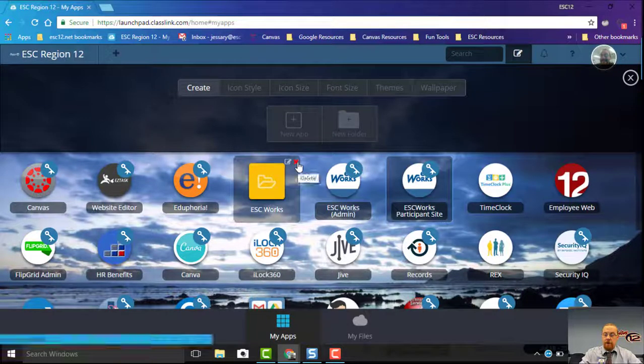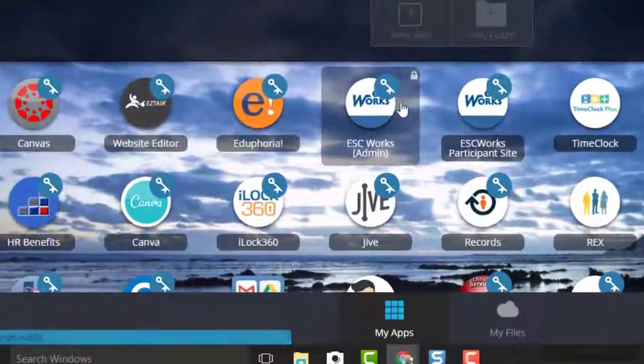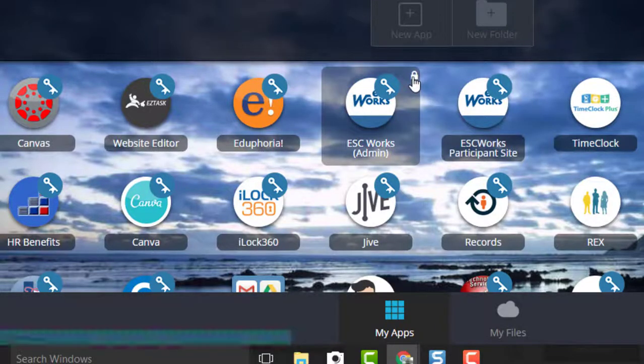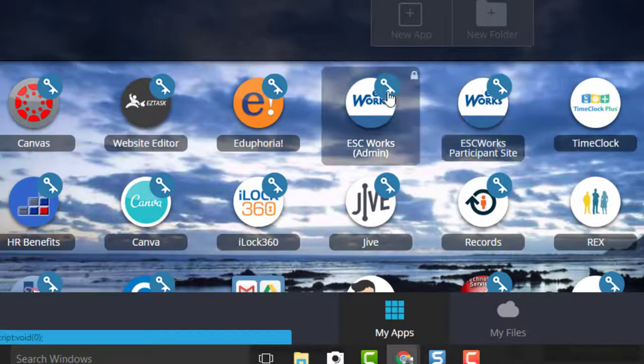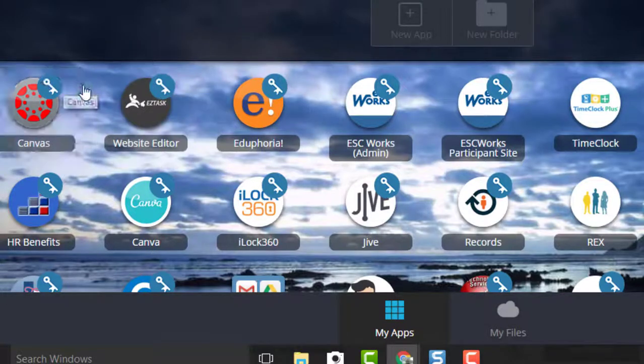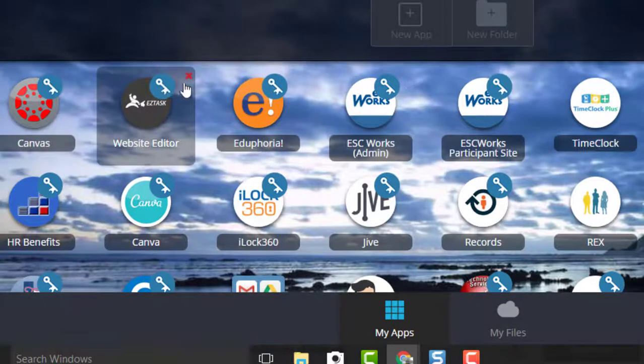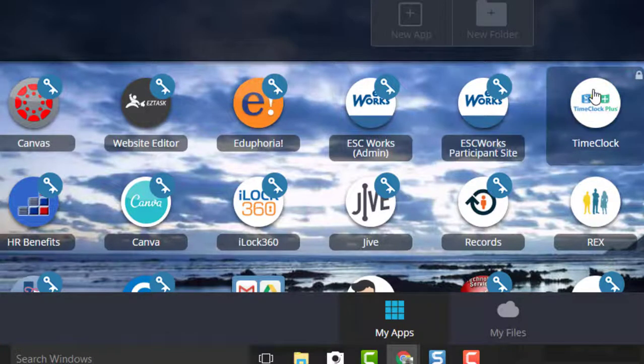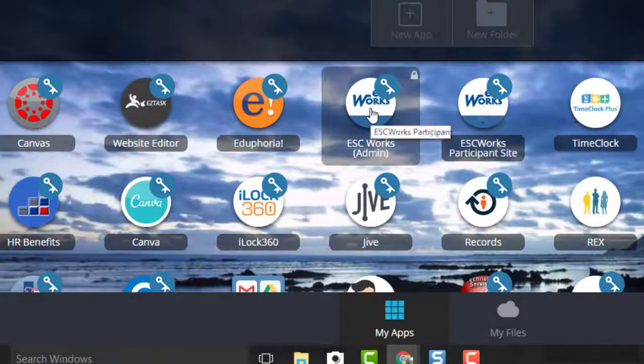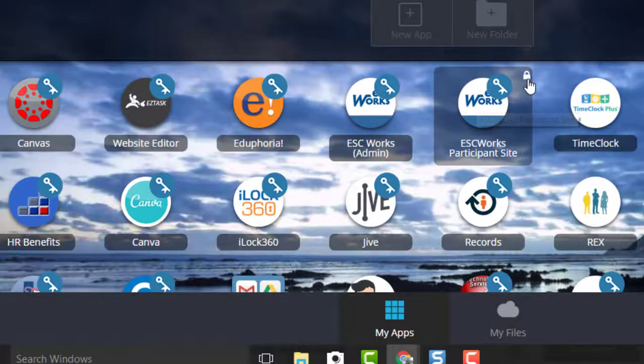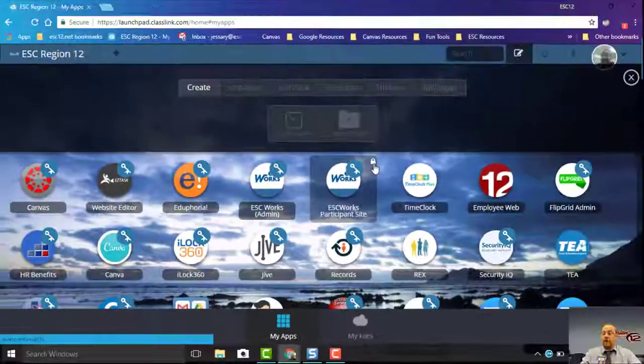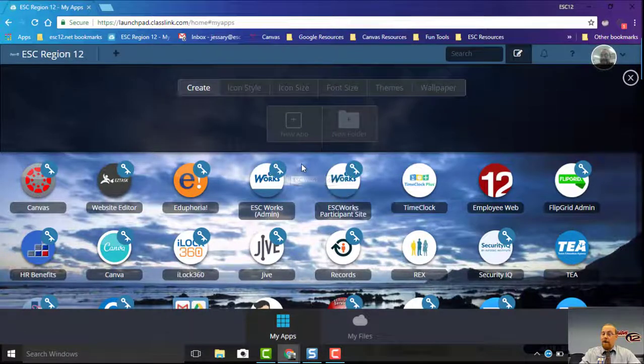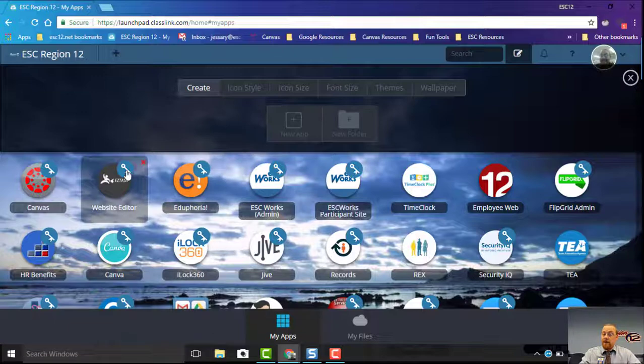Notice when we're editing, there's also these locks up here. You'll see those locks mean that you cannot take them out. I can take these out because they have X's, but these have been pushed to you by Region 12, so these are ones that we deem almost everybody needs. You can move these into folders if you feel like you need to, but the ones with locks you cannot delete. If you can delete it, you'll have an X and you'll be able to do that.